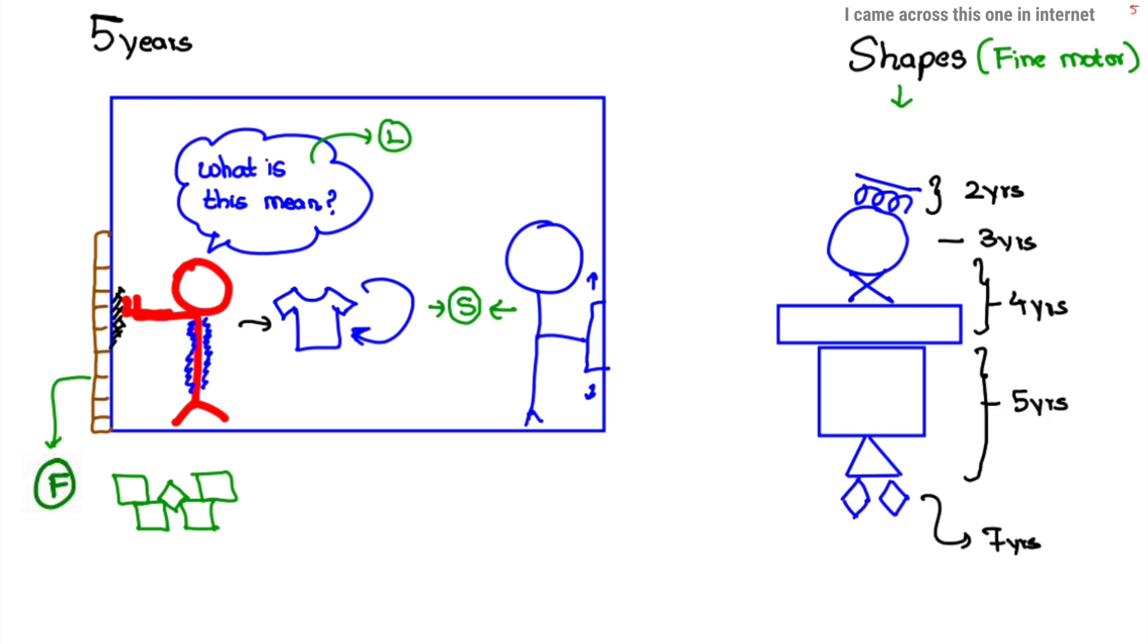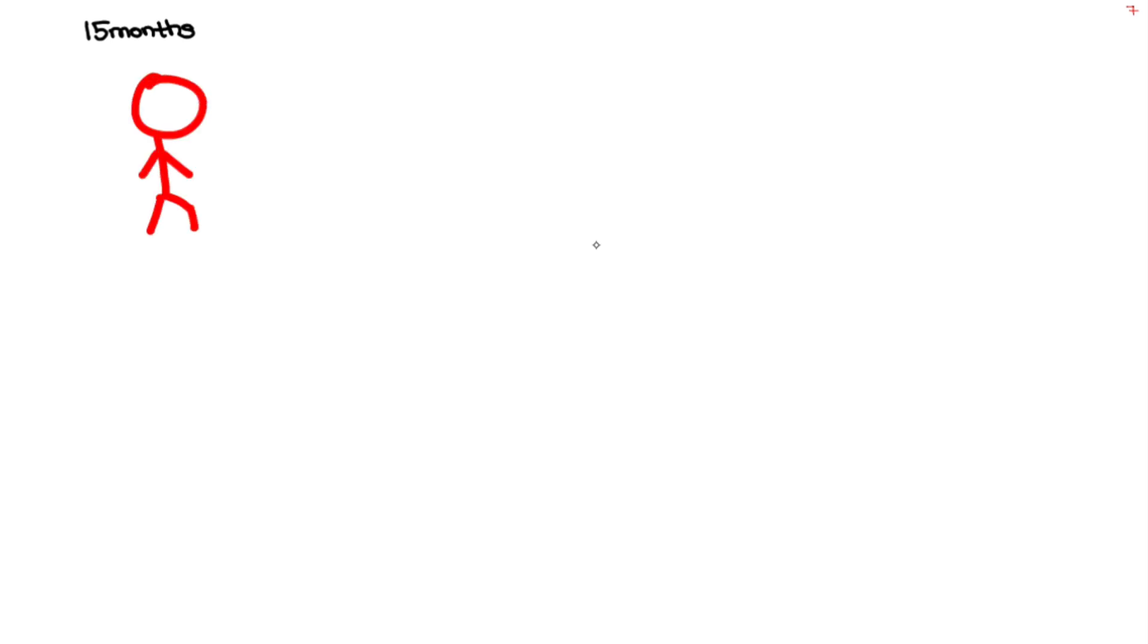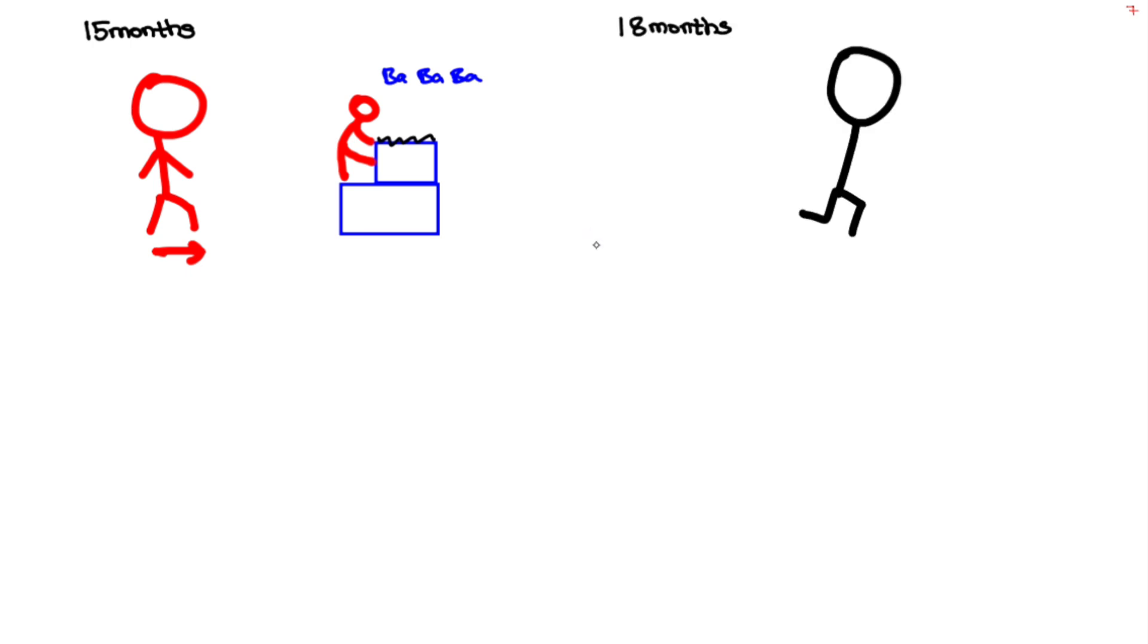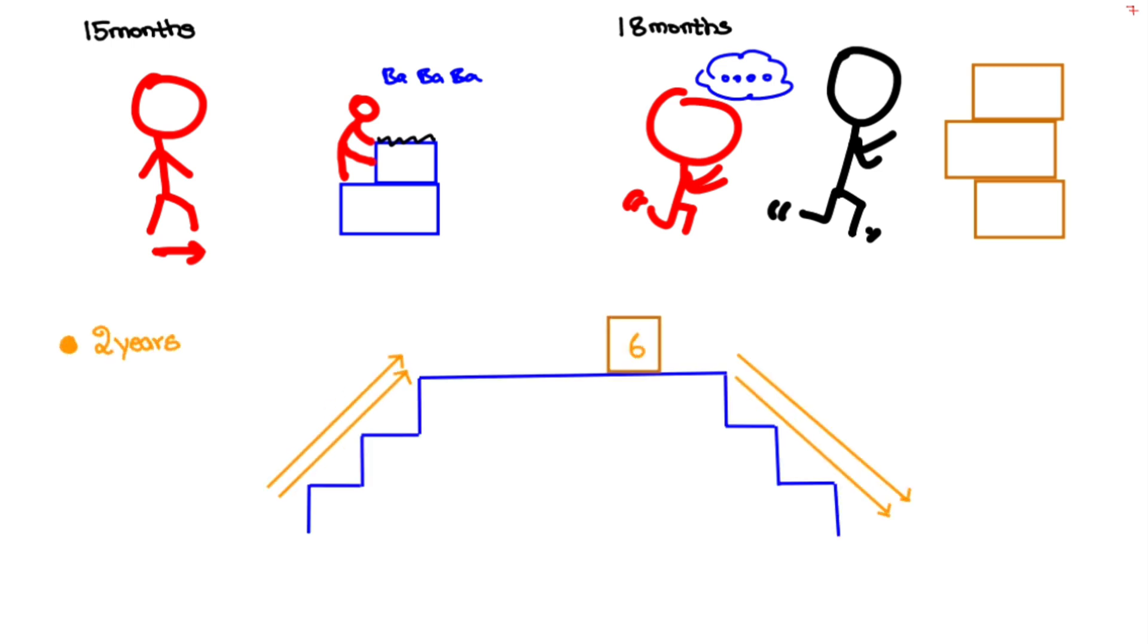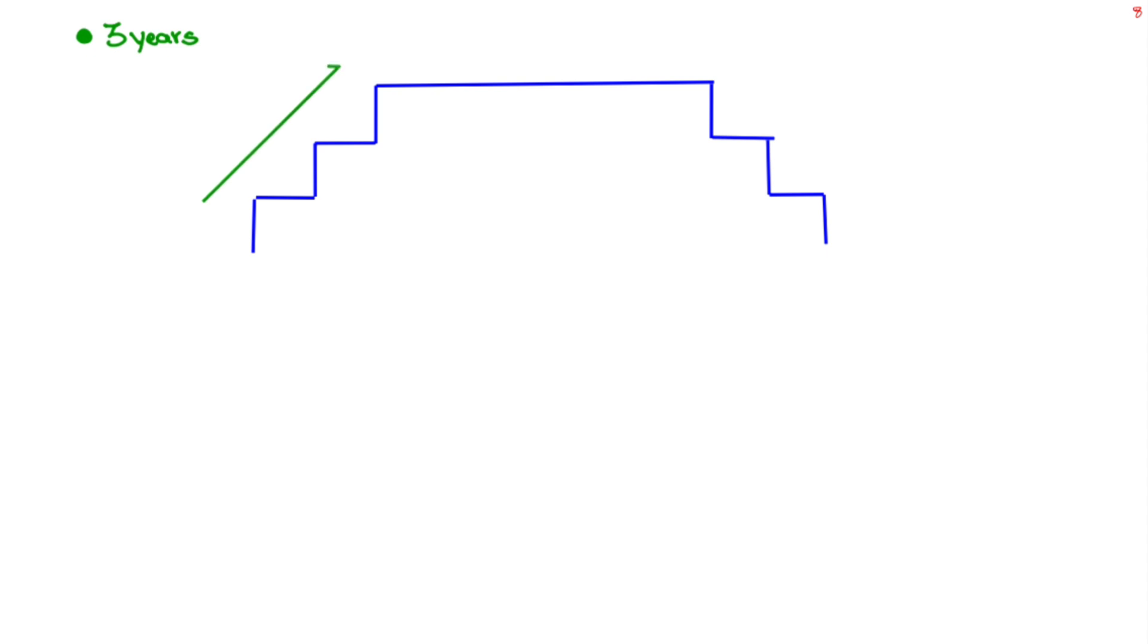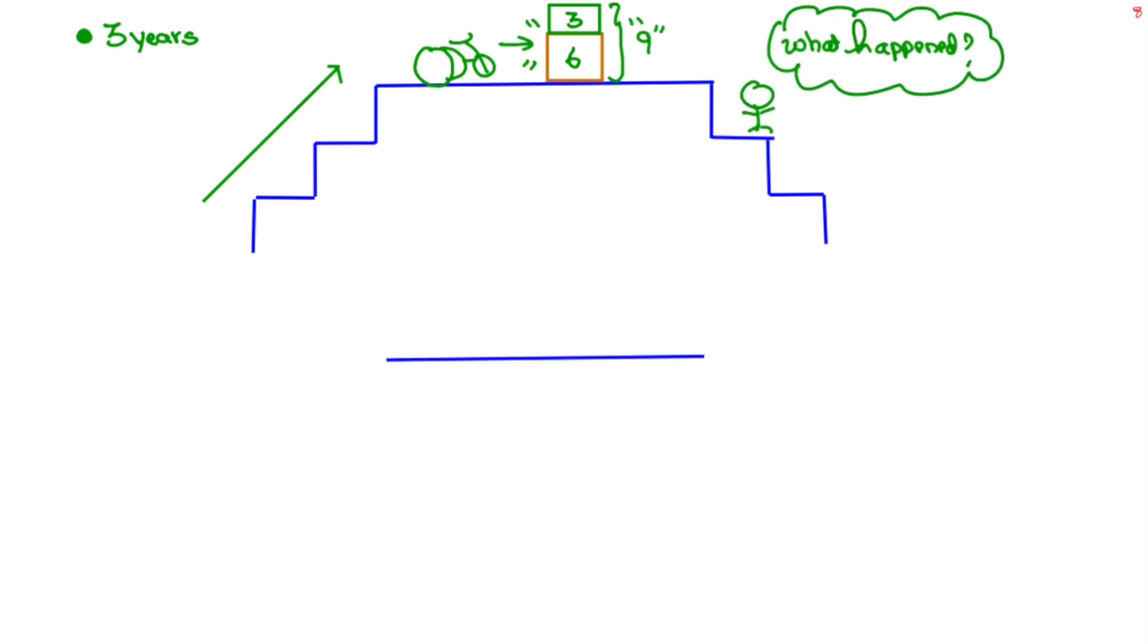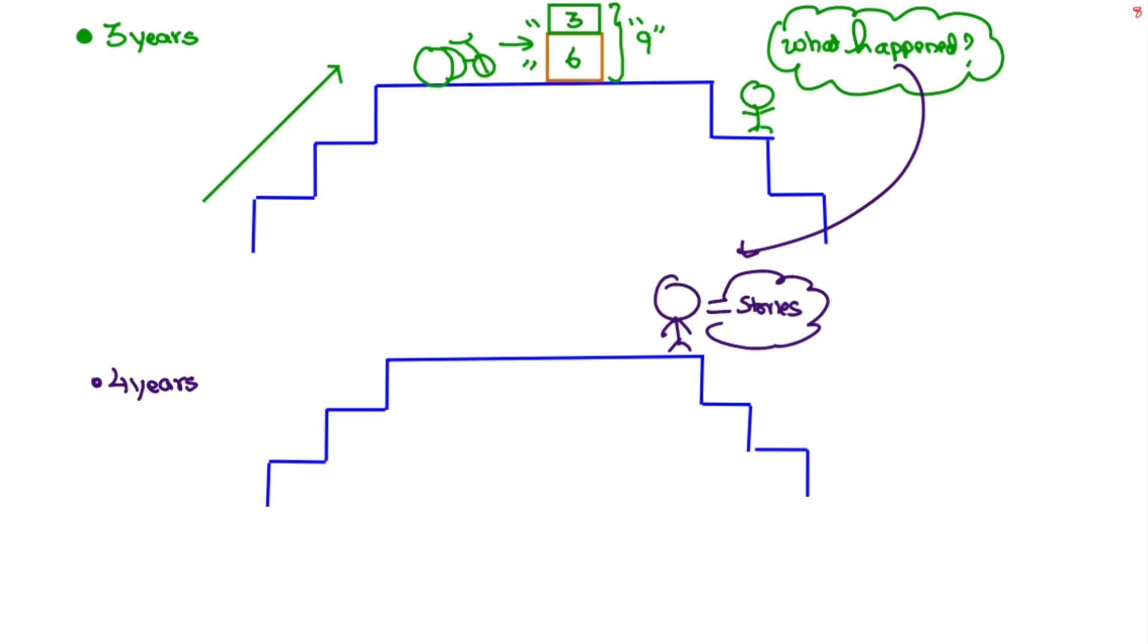Let's recap: in 15th month baby walks alone, creeps on two block upstairs, scribbles on it and jargons. By 18th month copies father by running and exploring drawers, talking 8 to 10 words. By second year walks up and downstairs with two feet per step, builds block of six, jumps, speaks two to three word sentences and asks for food. By three year, alternate feet going upstairs, builds tower of nine blocks, knows name and gender, rides tricycle, shares toys with friends and asks questions.